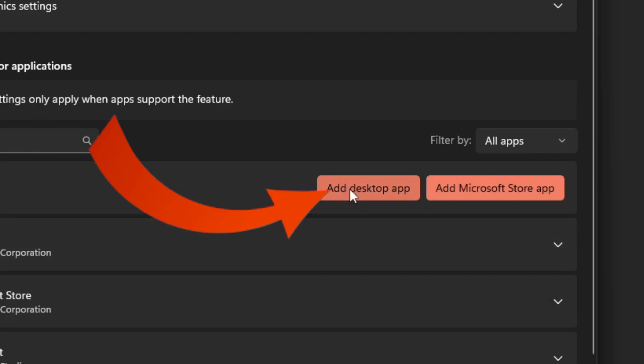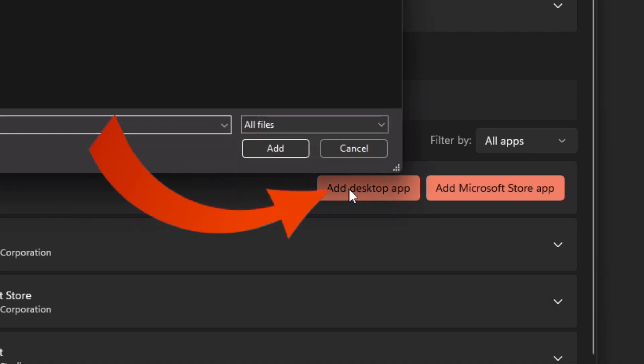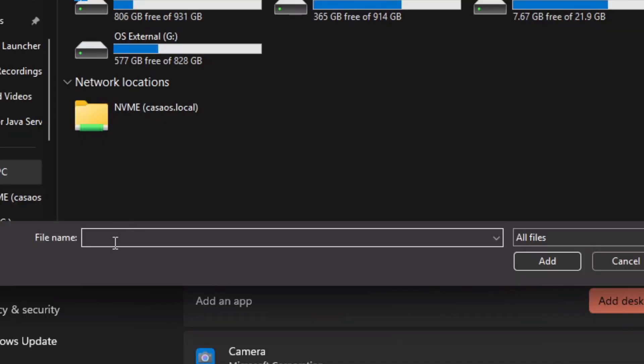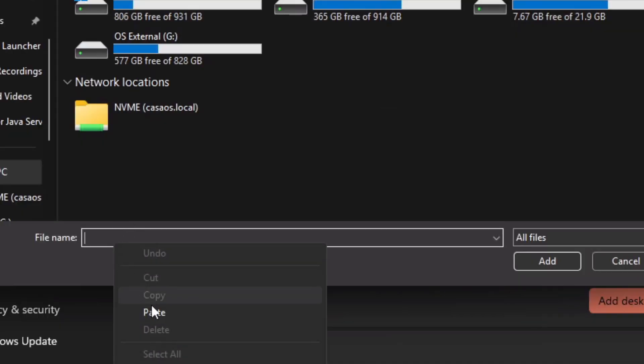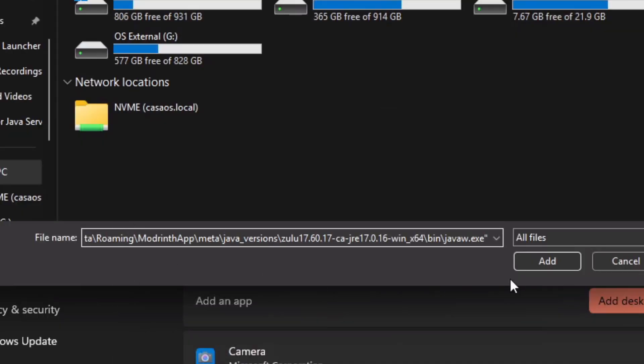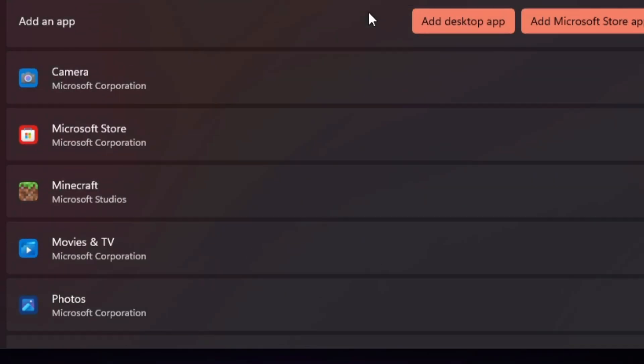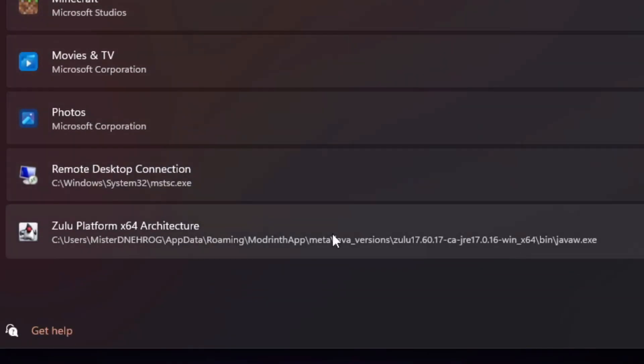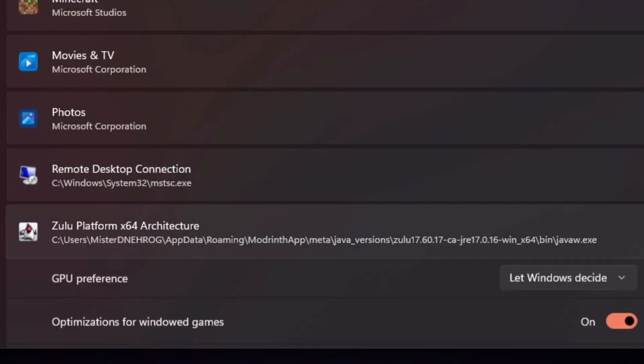Click on Add Desktop App and you're going to right-click and paste that path. Make sure that you have that path still copied. If you don't, you have it in your Notepad. Click Add. Now scroll down until you see that path, which is Zulu Platform x64 Architecture.